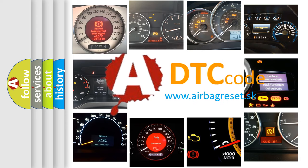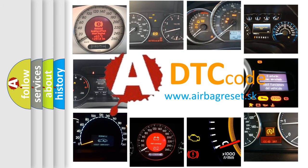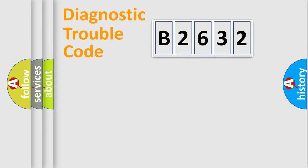What does B2632 mean, or how to correct this fault? Today we will find answers to these questions together.